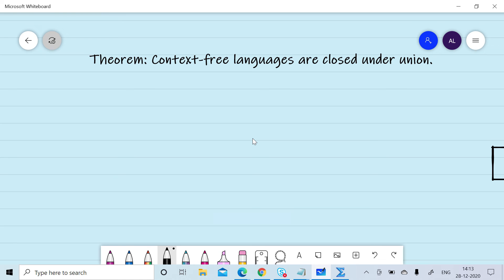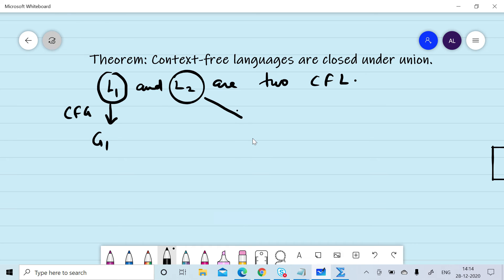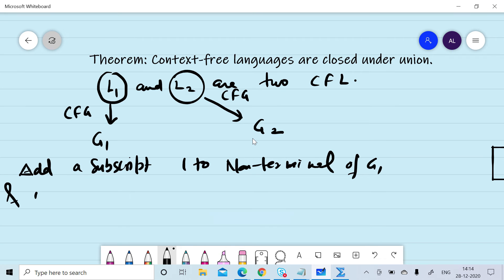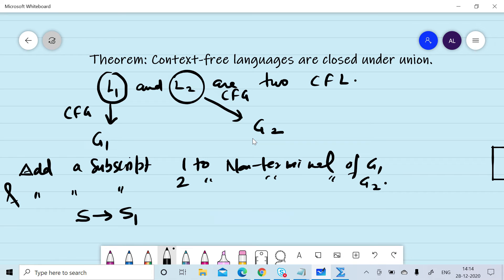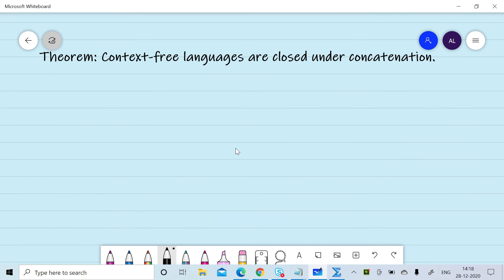Now we will formally prove that context-free languages are closed under union. Given L1 and L2 are two context-free languages, we can design a context-free grammar G1 for L1 and G2 for L2. We add subscript 1 to non-terminals of G1 and subscript 2 to non-terminals of G2, then add rule S → S1 | S2. This gives a context-free grammar for L1 union L2, so context-free languages are closed under union.